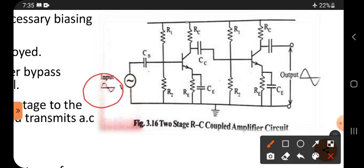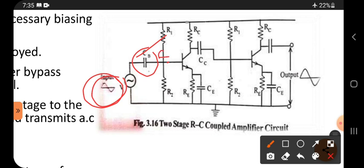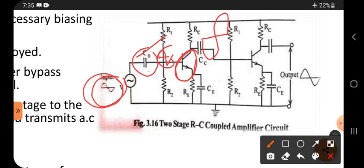The input signal passes through a capacitor. This capacitor blocks DC and allows AC, so the AC signal comes out. The capacitor always blocks DC and allows AC, so the AC signal is given through the base as input to the transistor. The transistor amplifies this signal, but it amplifies it in an out-of-phase manner — we get an out-of-phase amplified signal.